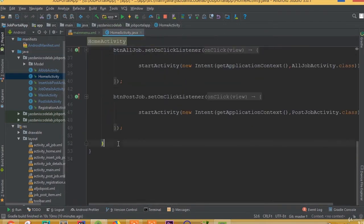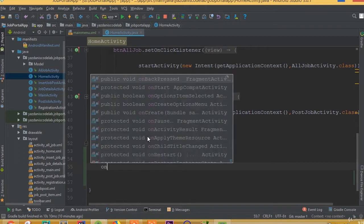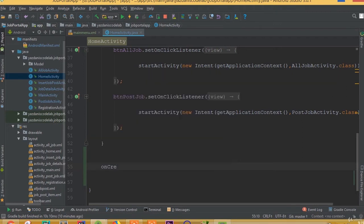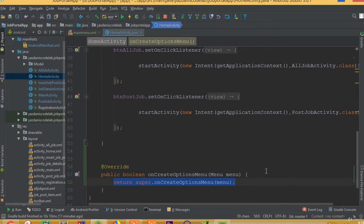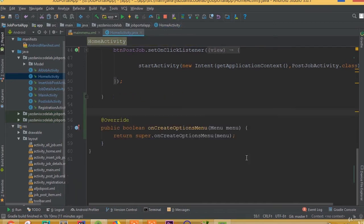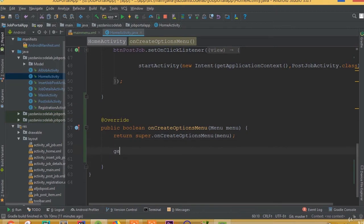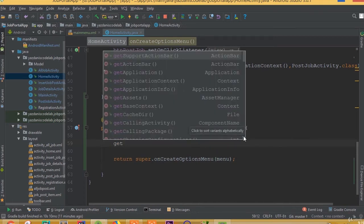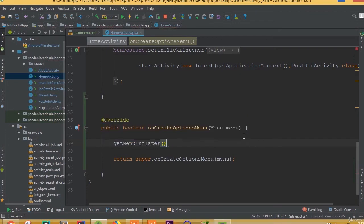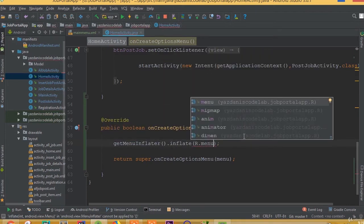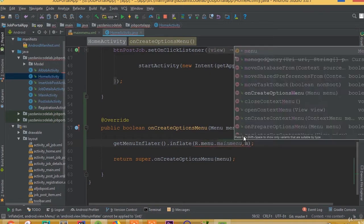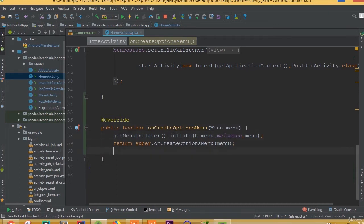Now inside our home activity we need to add the onCreateOptionsMenu method. Add on create options menu and in here we need to connect our layout menu. Write get menu inflater dot inflate, then R dot menu dot main menu, with the second parameter being menu.